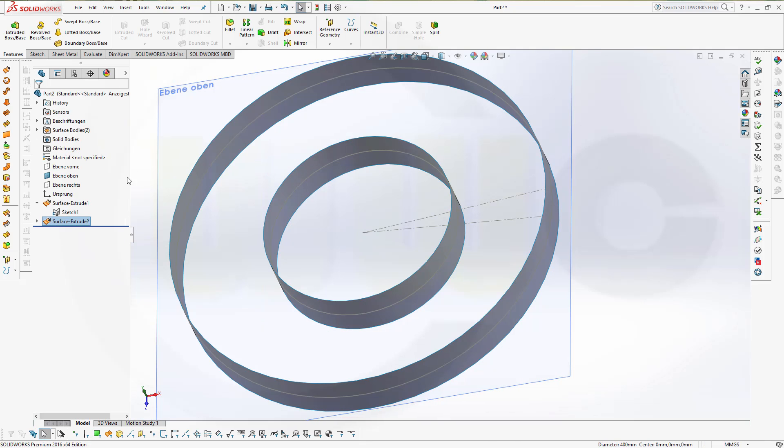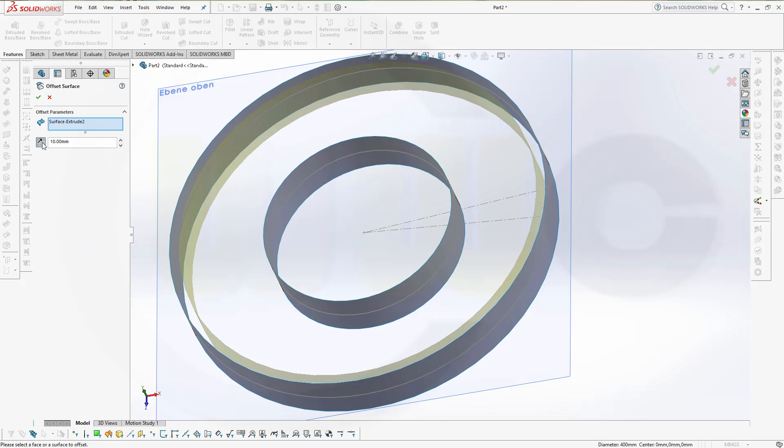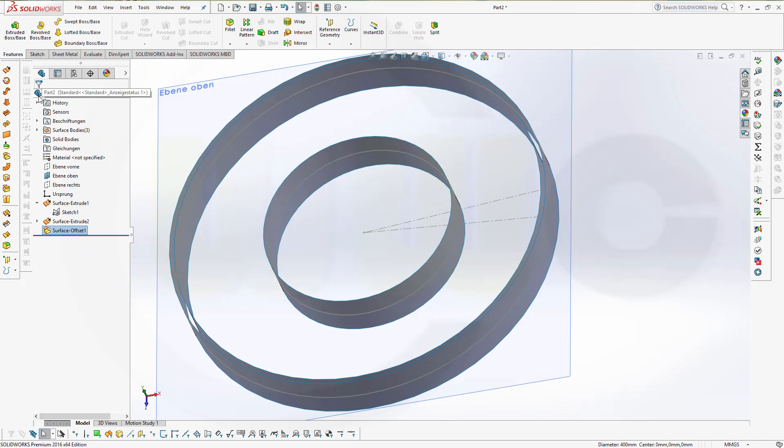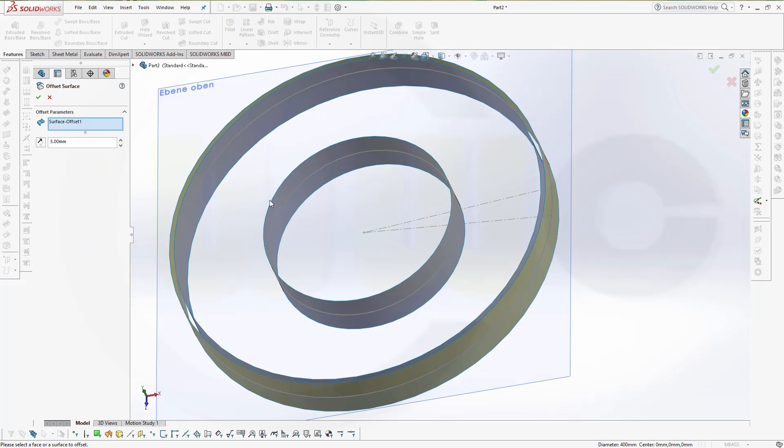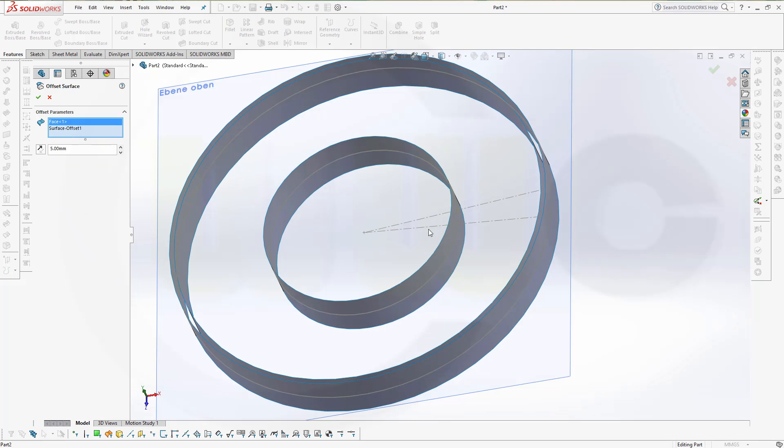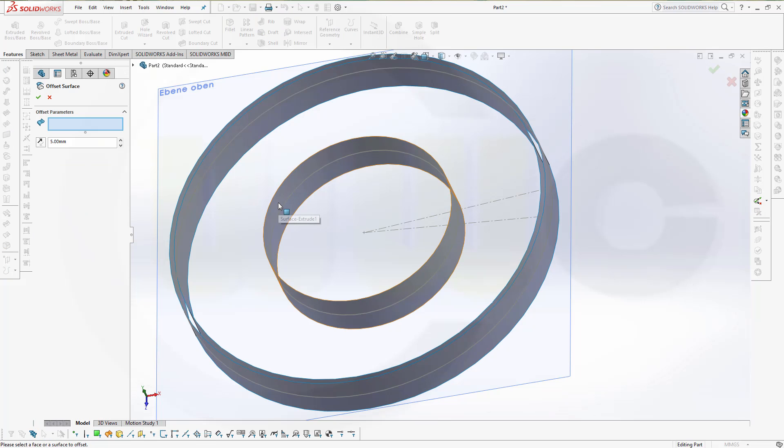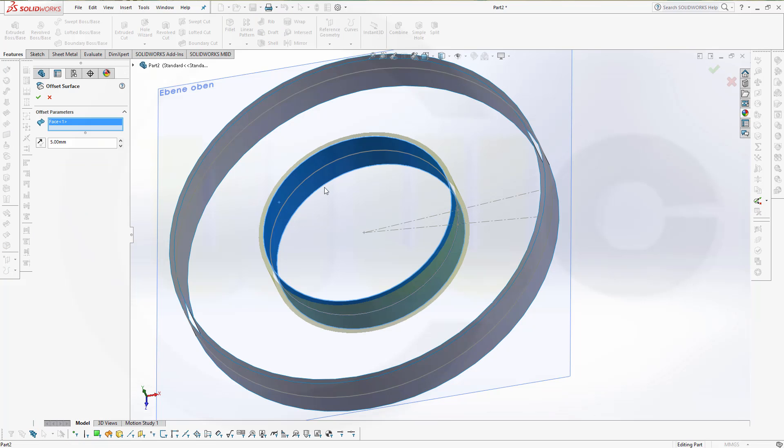I need two offset surfaces. Go for the offset surface in the other direction, not 10 but 5 millimeters. Confirm. And another one with this one, 5 in that direction would be okay.